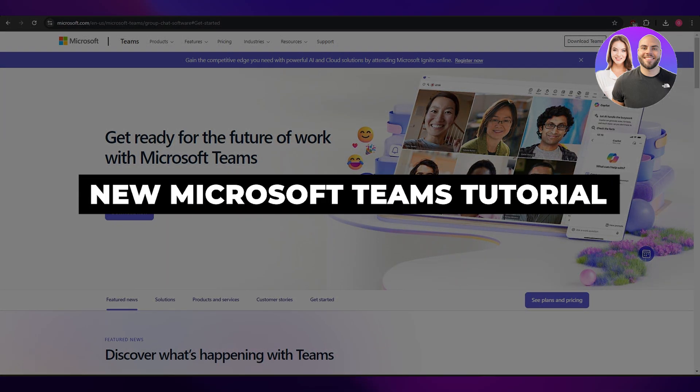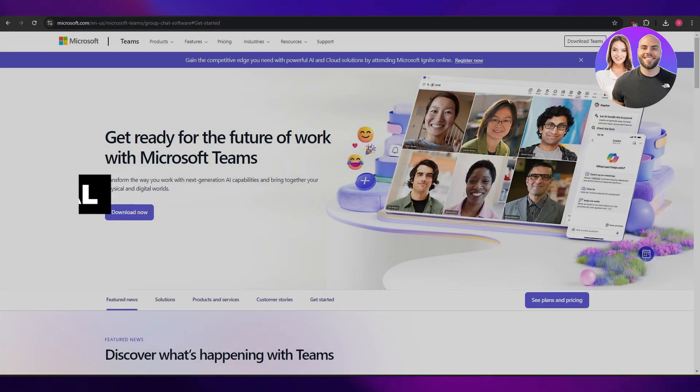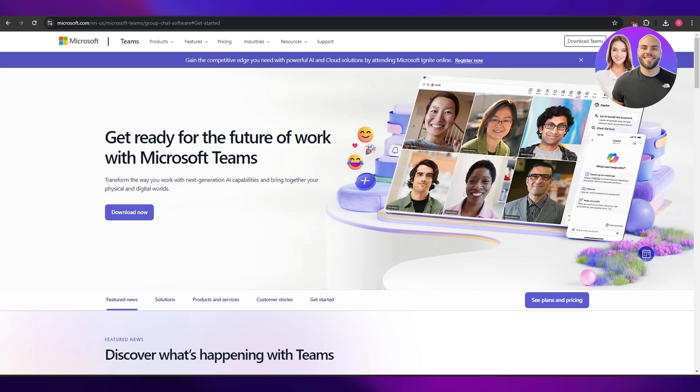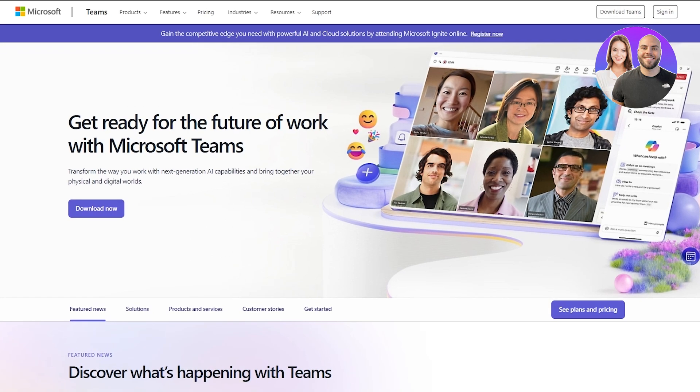Welcome to this new Microsoft Teams tutorial. In today's video, I'm going to be showing you how you can use Microsoft Teams, so let's jump right into it.